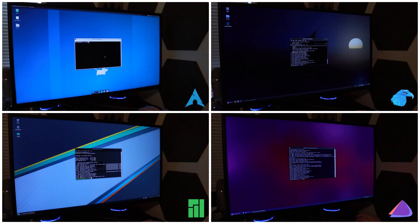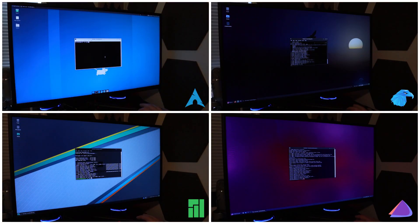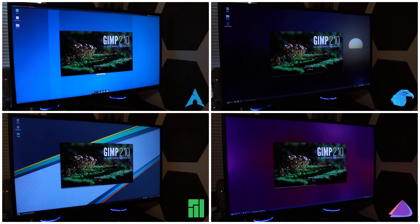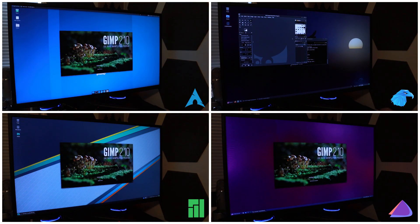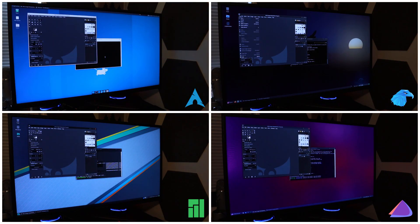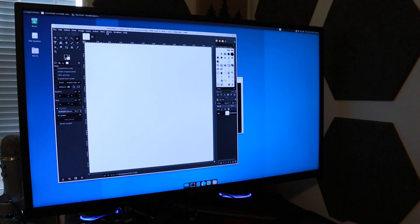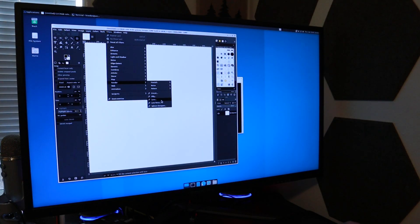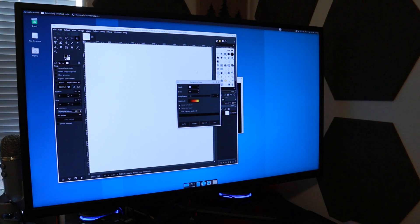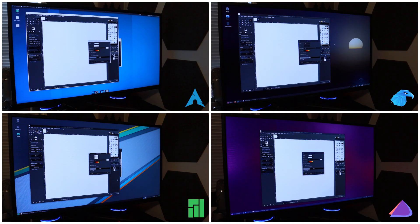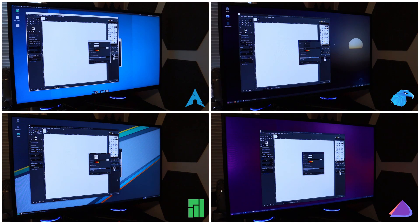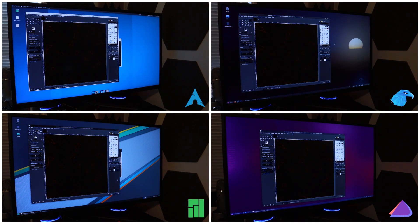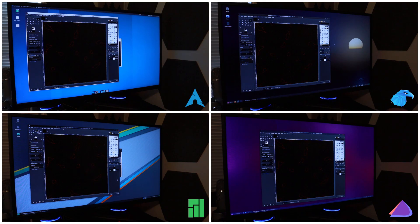So the next test I ran was a simple application launch. For this we used GIMP. Now with everything that was just said I was surprised because Garuda Linux actually opened up GIMP the quickest, followed closely behind by all the others. From there I made a 3000 by 3000 canvas and rendered out the lava texture. It's one of the more strenuous processes, good for benchmarking. And in this case we actually had the same results as the application launch with Garuda Linux coming in first place, tailed closely behind by all the other distributions.